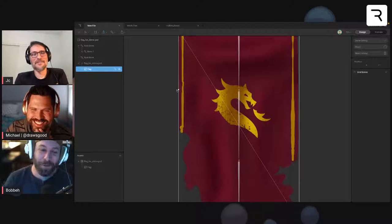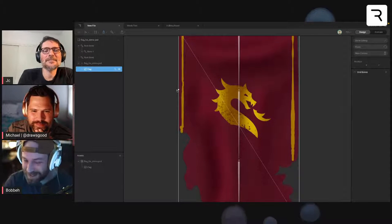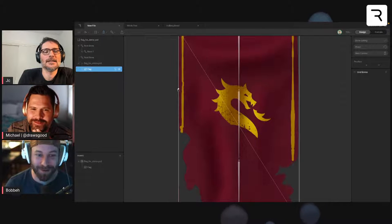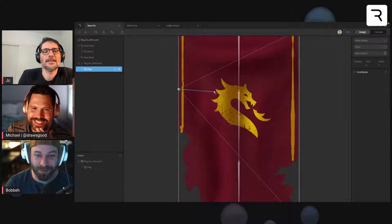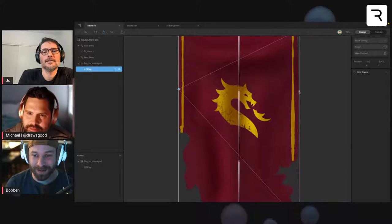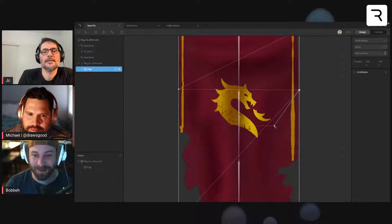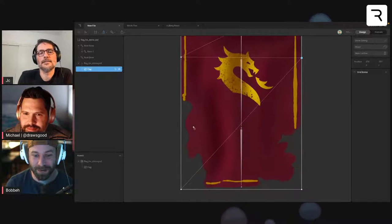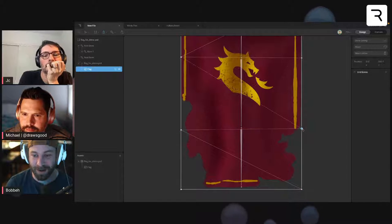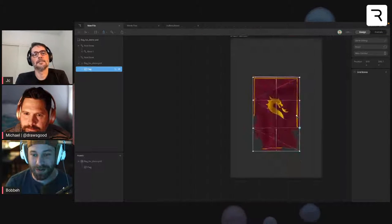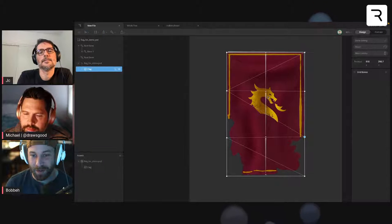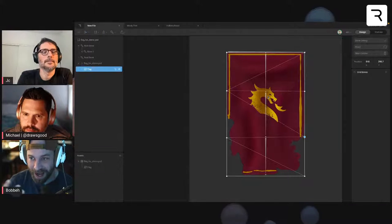Instead of placing vertices randomly, put a vertex right where the joint is. Start with one, then add more going down — there and there. Now we have vertices that will allow us to bend this flag and make it look more like a flag.